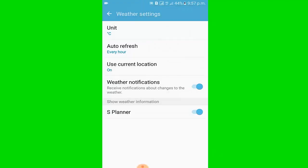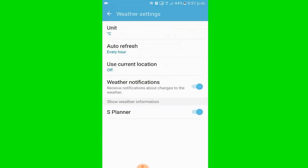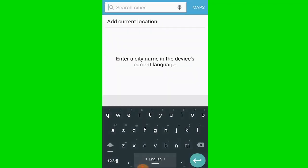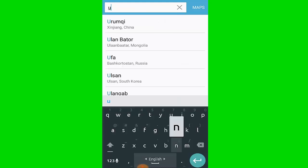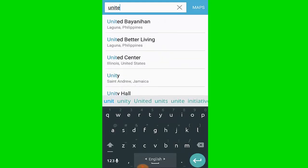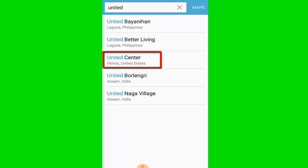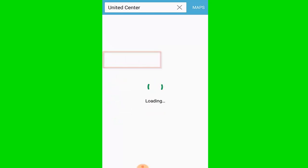Then click use current location and click off. I go back. In the search box I write a city name like United. I select United Center and click United Center.